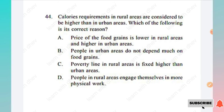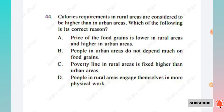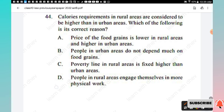Question 44: Calories recommended in rural areas are considered higher than in urban areas. Which is the correct reason? Options: price of food grains is lower in rural areas, people in urban areas do not depend much on food grains, poverty line in rural areas is fixed higher, people in rural areas engage in more physical work. The right answer is Option D, people in rural areas engage themselves in more physical work.